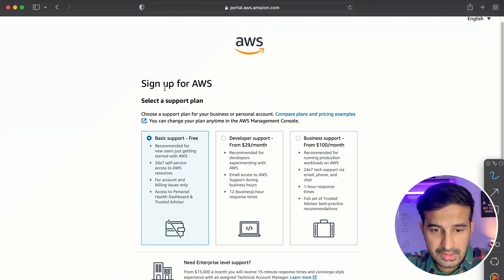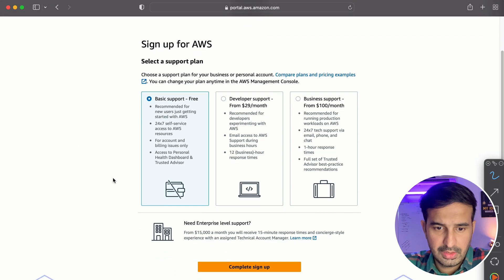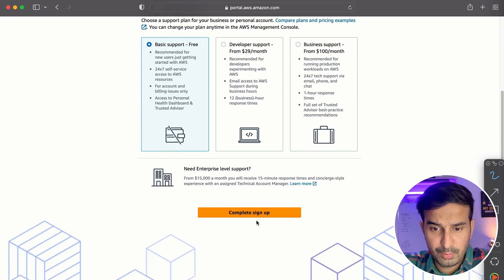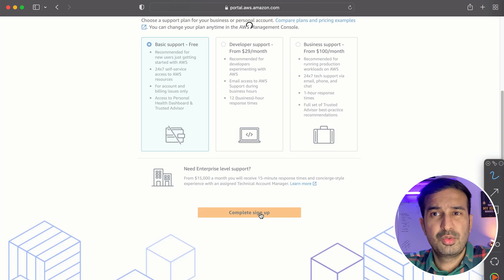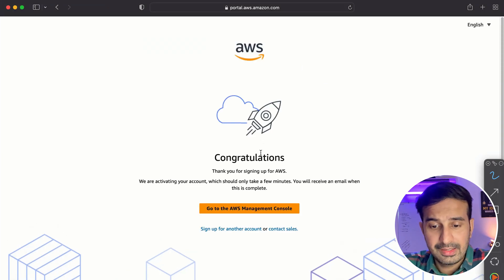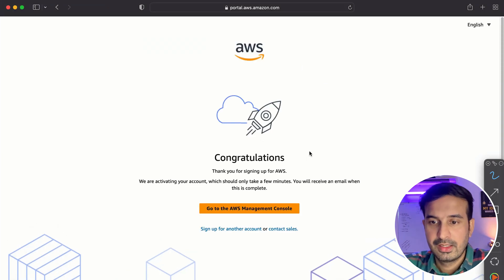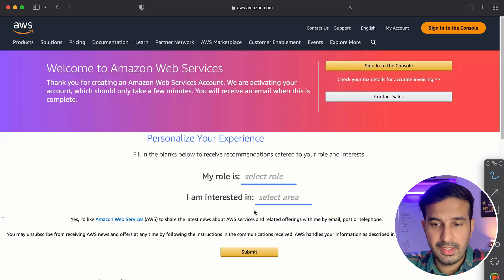So I go with the free support plan because I don't need support and you should also go with this one. So finally, our AWS account is set up. And let's go to the AWS management console.